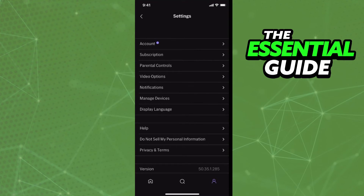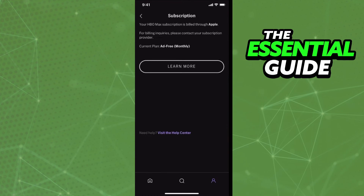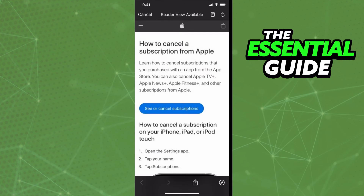Right here you see the settings of your HBO Max, and you need to click on Subscription. Just tap on Subscription and right here you see the option to learn more. Because you are doing this on your iPhone, you need to click Learn More, and after that you will see the option to cancel your subscription. Just tap it and you'll go to the cancel subscription screen on your iPhone to cancel your HBO Max subscription.